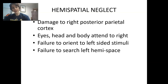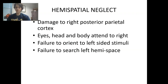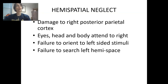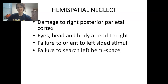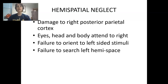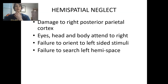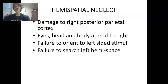Now we're going to finish up by talking about hemispatial neglect, also referred to as hemifield neglect or unilateral neglect. Because the right hemisphere tends to be more responsible for visual stimuli and visual imagery, this specifically happens due to damage to the right posterior parietal cortex, and it's going to result in a variety of different types of symptoms.